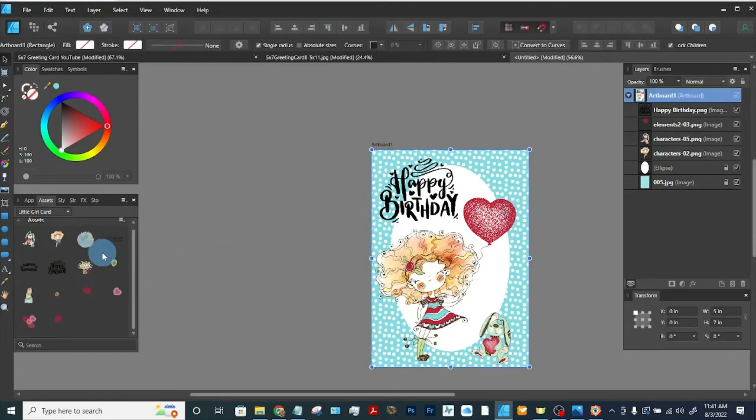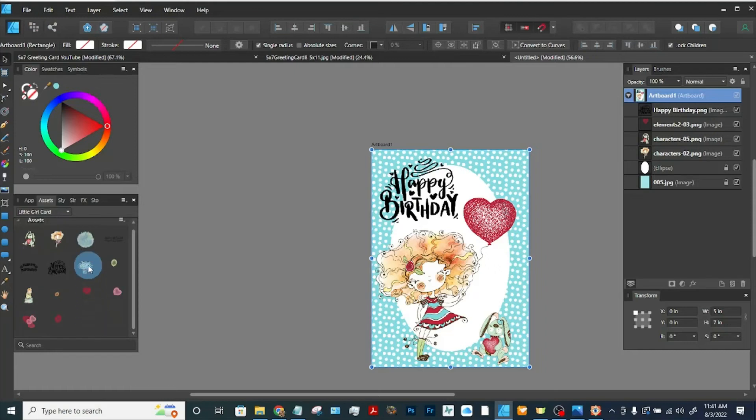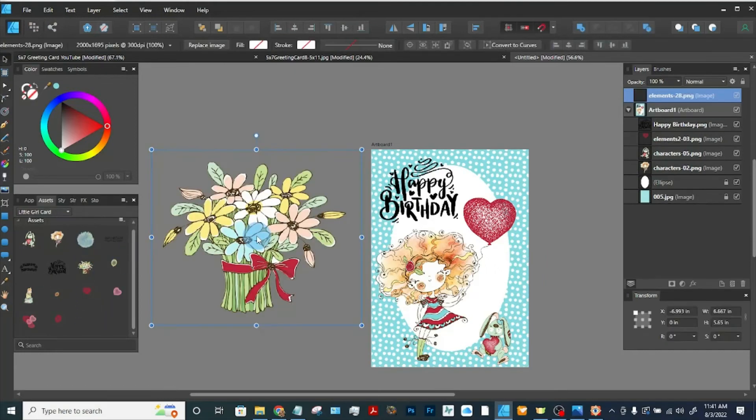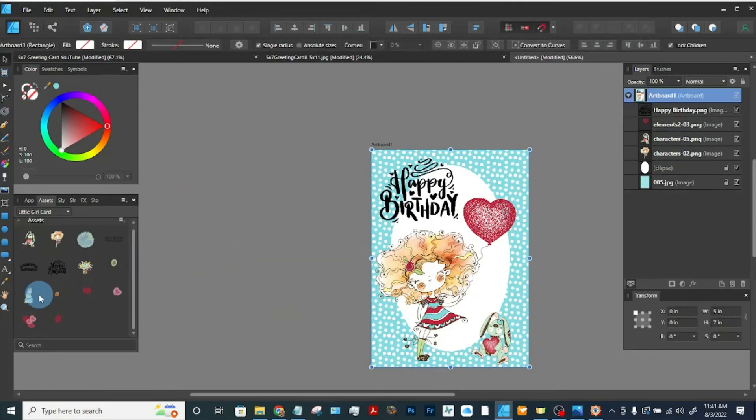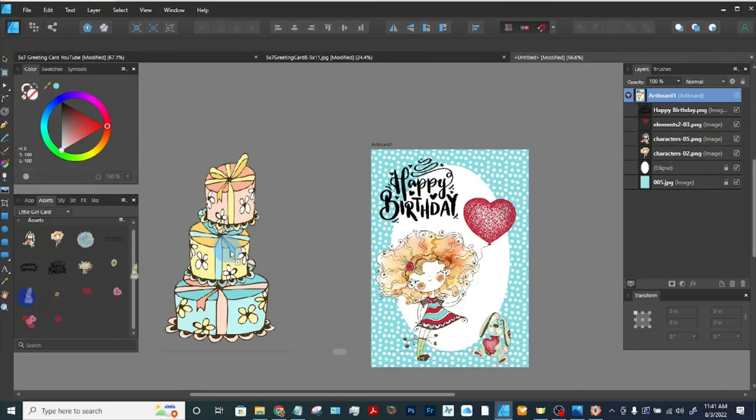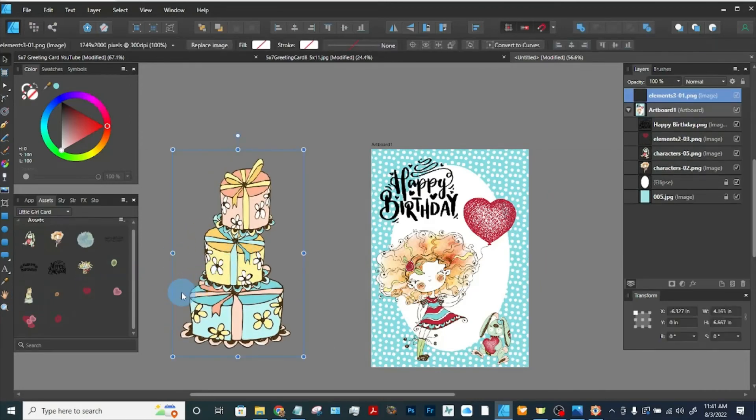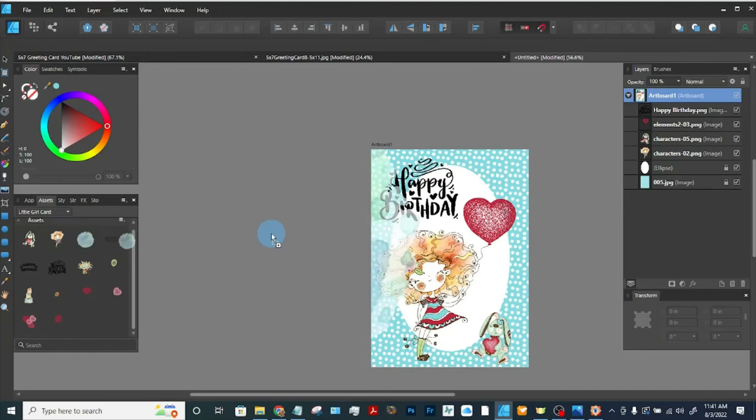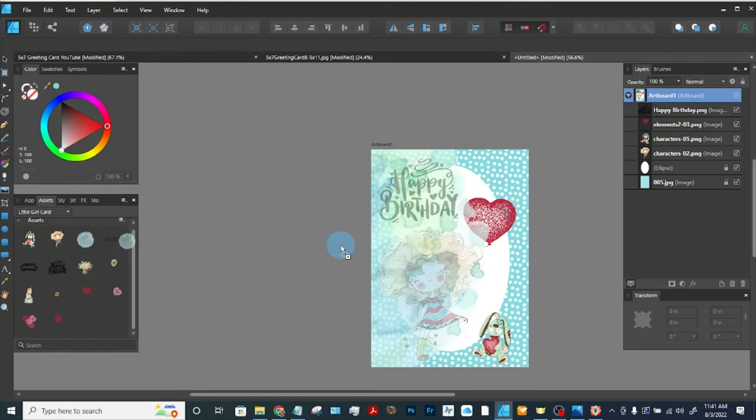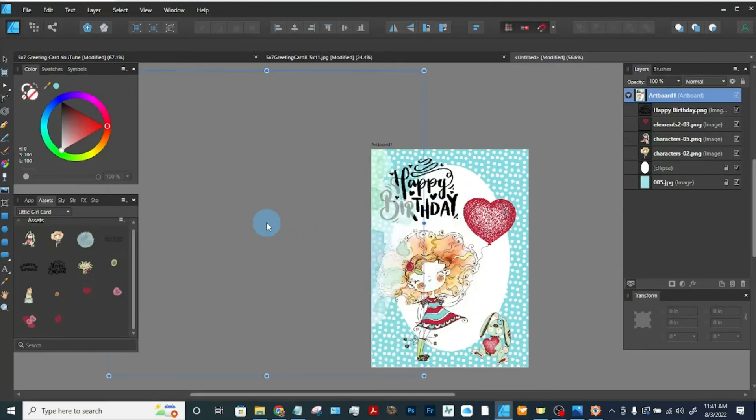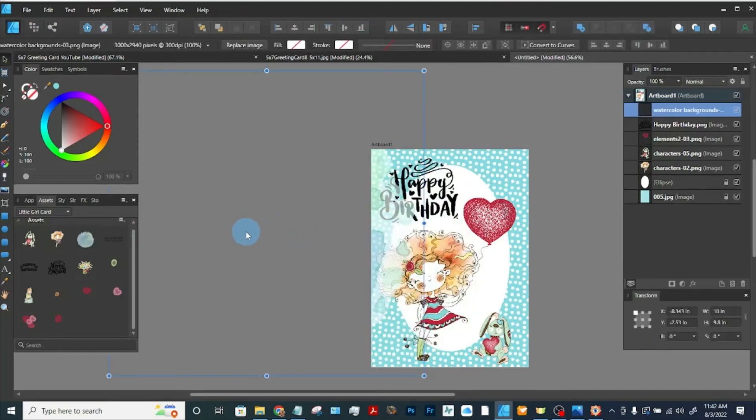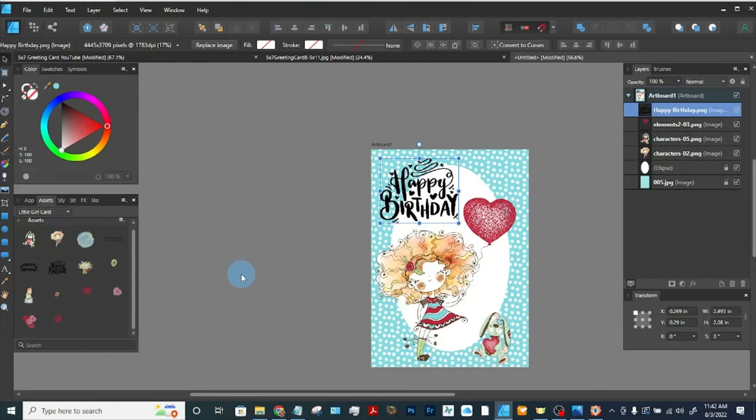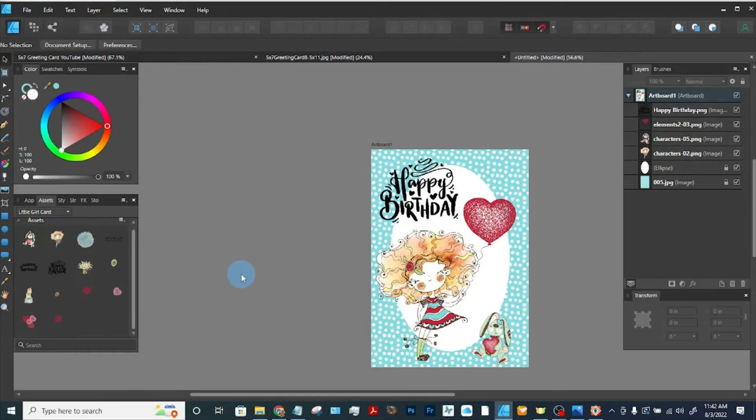Also have a little bouquet of flowers, stack of gifts. This is a watercolor background to put behind her, which I don't think I care to use this time. And then there are some other different colored balloons. So there's your little girl card.